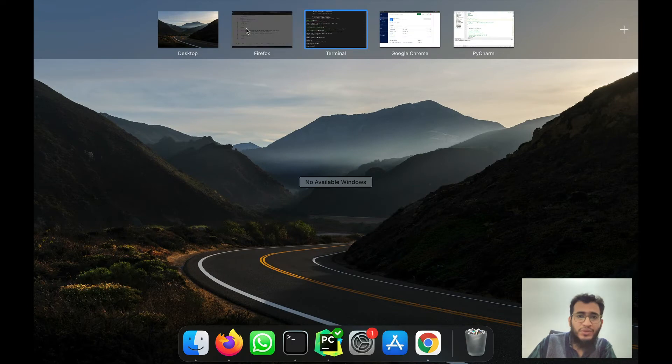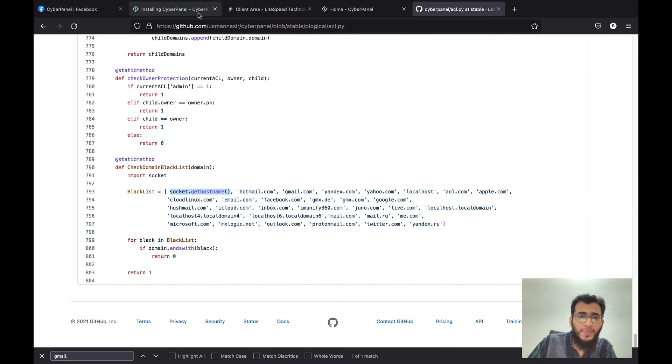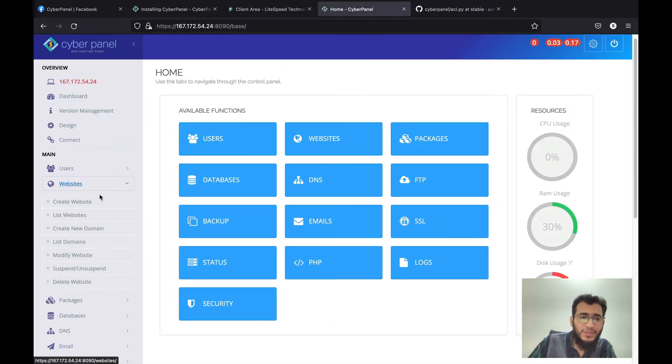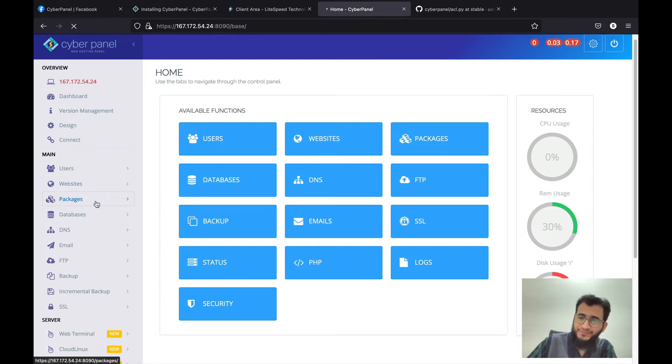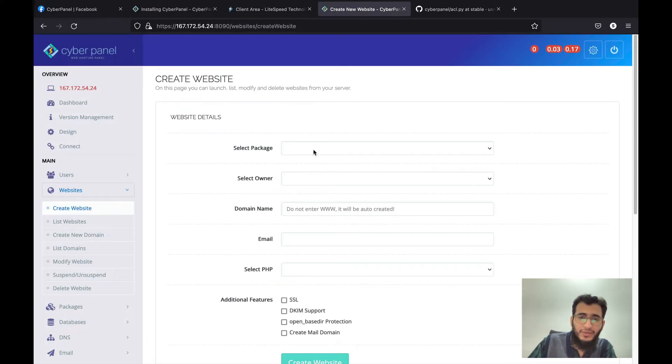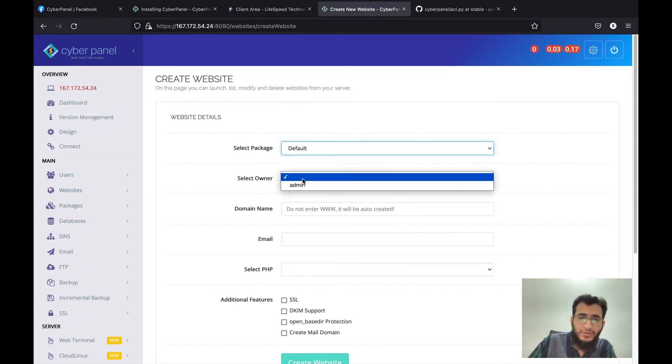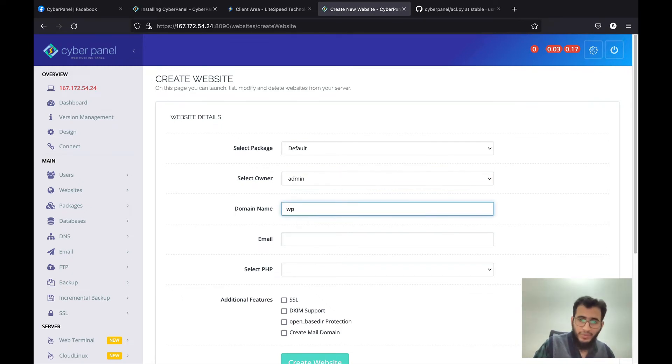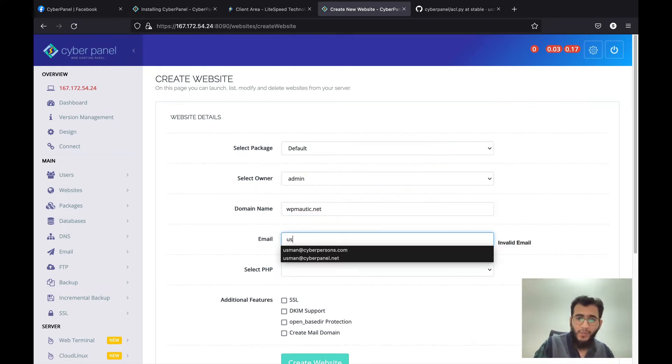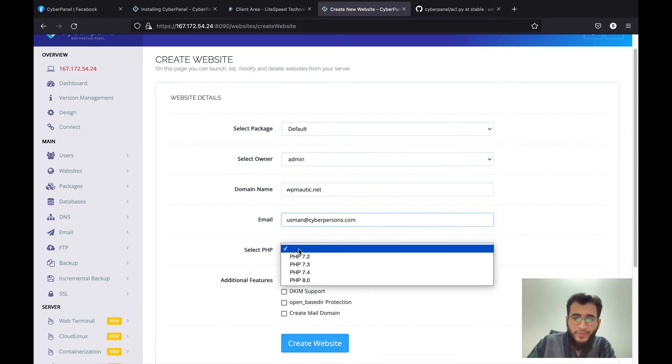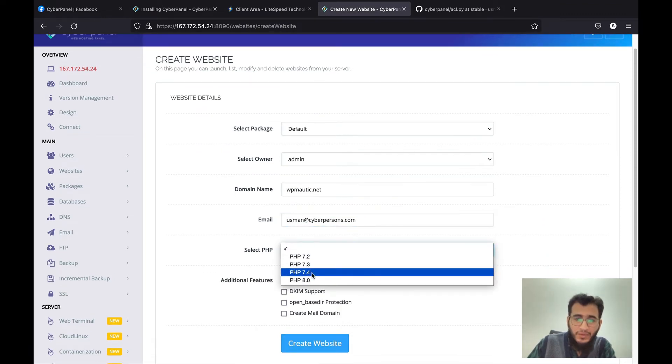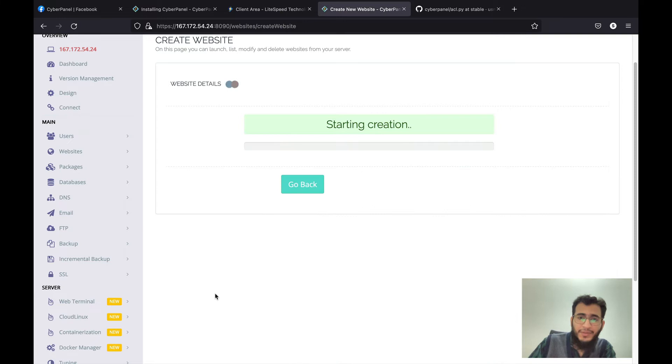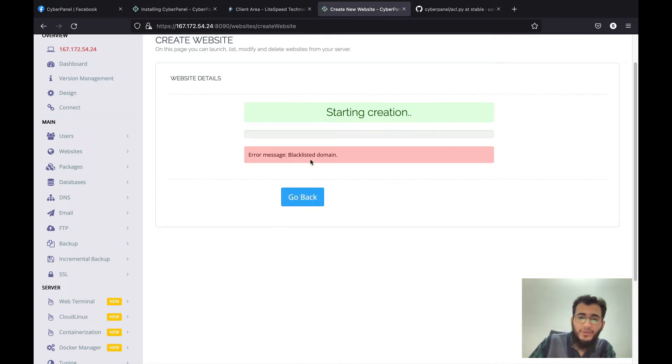So if I go to CyberPanel and create a website using this domain I should be getting this error. So I will select any version and create website. You see you get a blacklisted domain error.